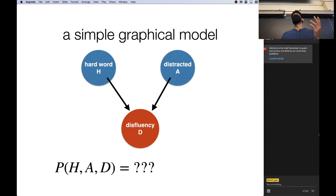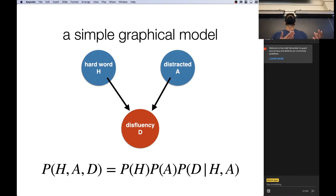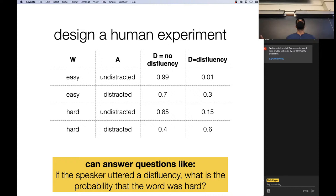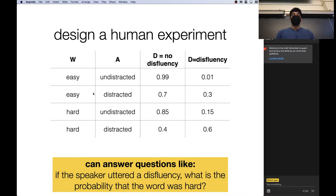You can set up a simple model where the two conditions are 'hard word' or 'distracted,' and we have the probability of producing a disfluency. Setting up this graph allows us to cut some of the dependencies between the nodes. We can model this as the probability of a hard word, the probability of a distracted condition, and the conditional probability of a disfluency given the settings of these two other conditions.